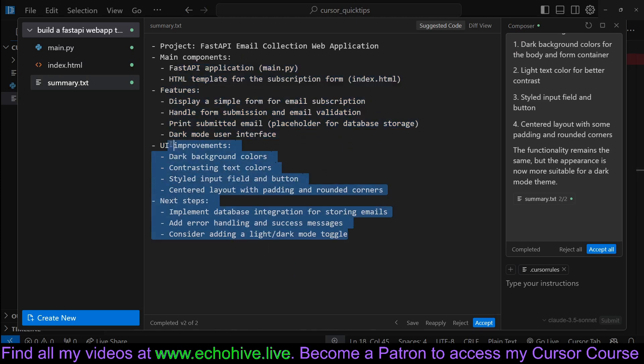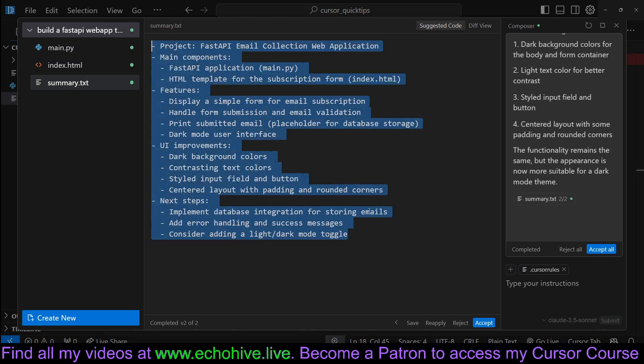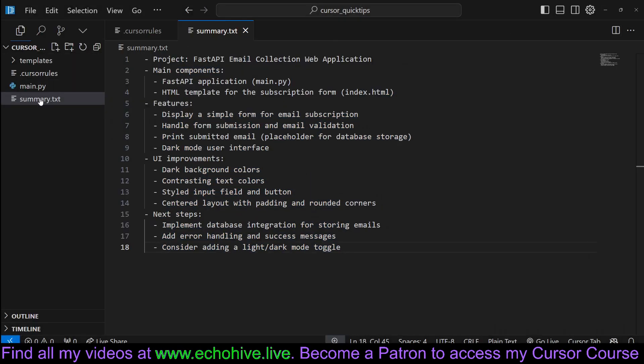So this is a good way to keep track of your project. I'll accept it and finish that here.